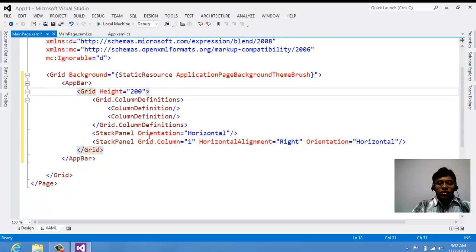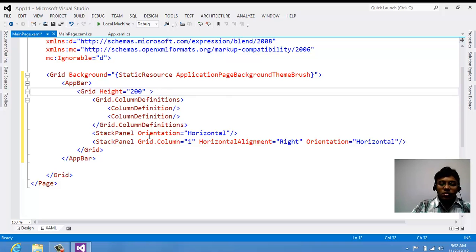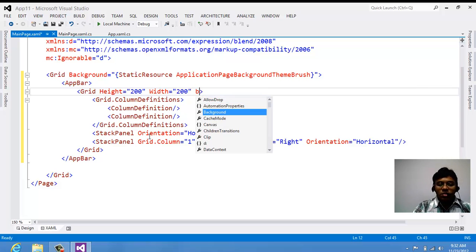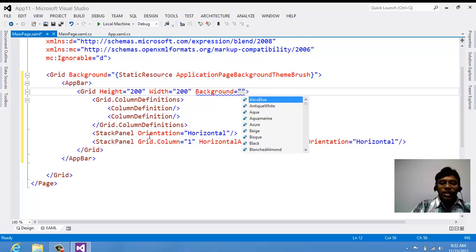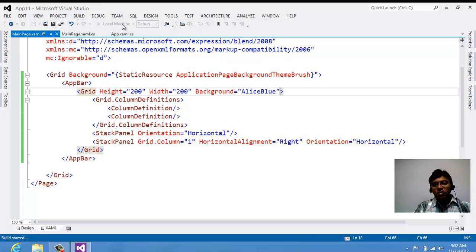Setting height equal to 200 and width equal to 200, and let's set a background — background equal to AliceBlue. When we execute, this is the customized app bar. It comes neither on the top nor at the bottom.